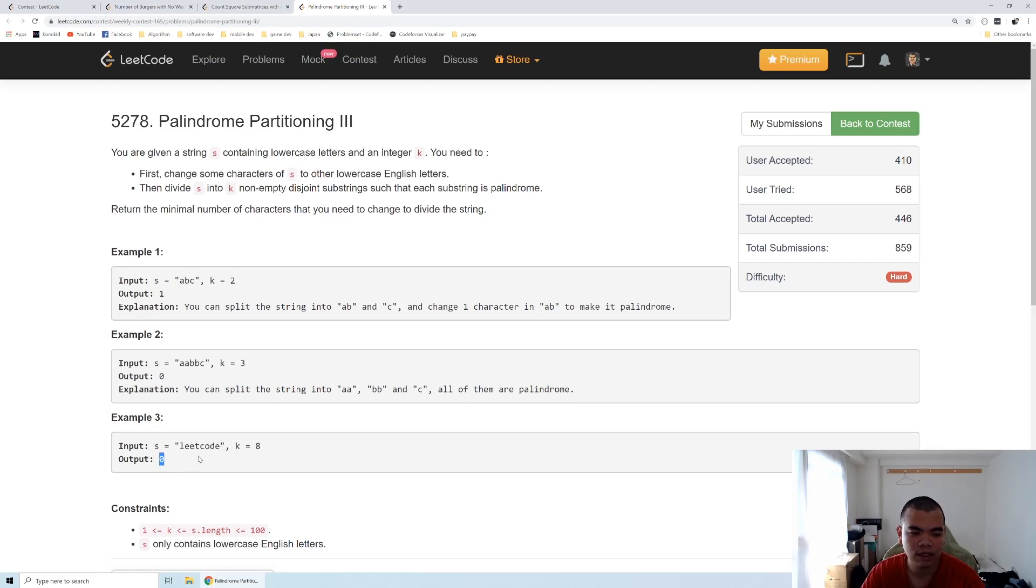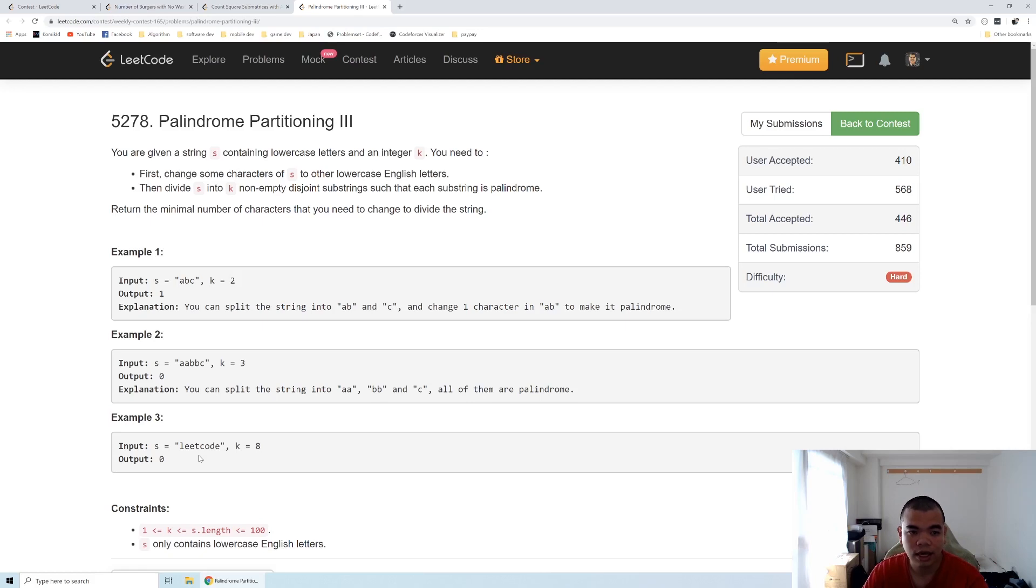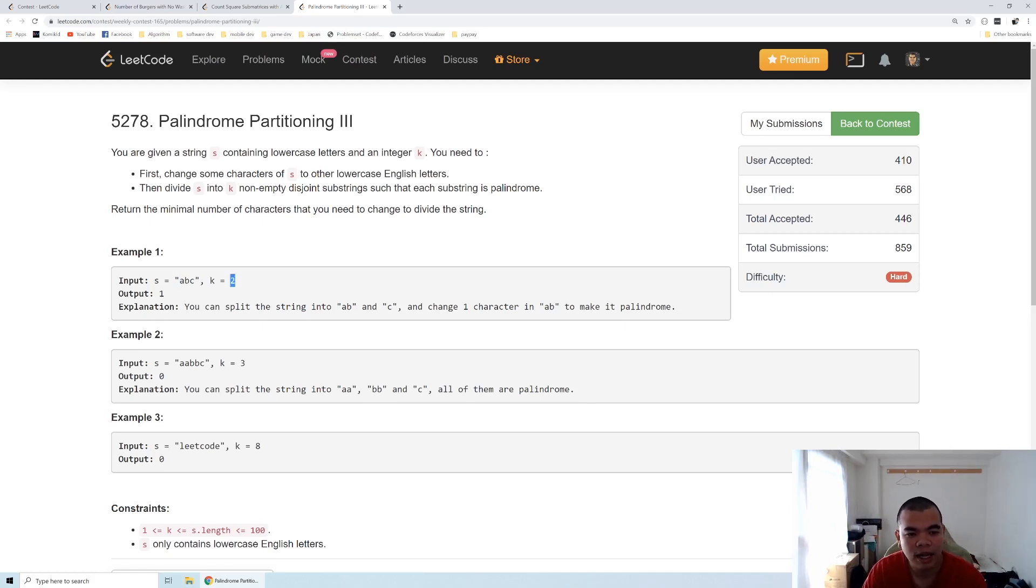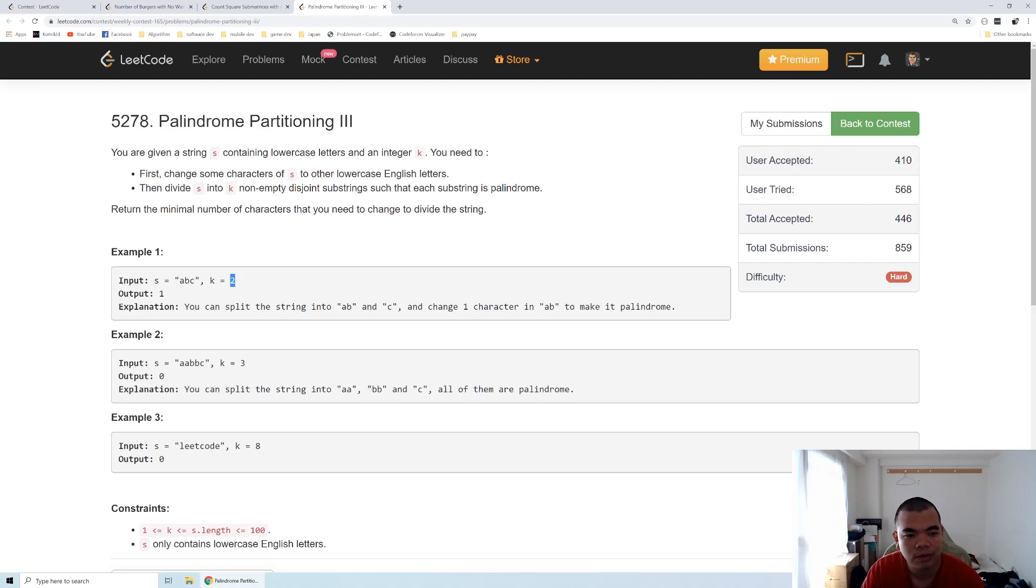This question is clearly a dynamic programming question. The sub problem will be any of the substring s with certain given number k, what will be the output. We basically need to look through every substring of s with certain number of k and then we try to solve the problem.